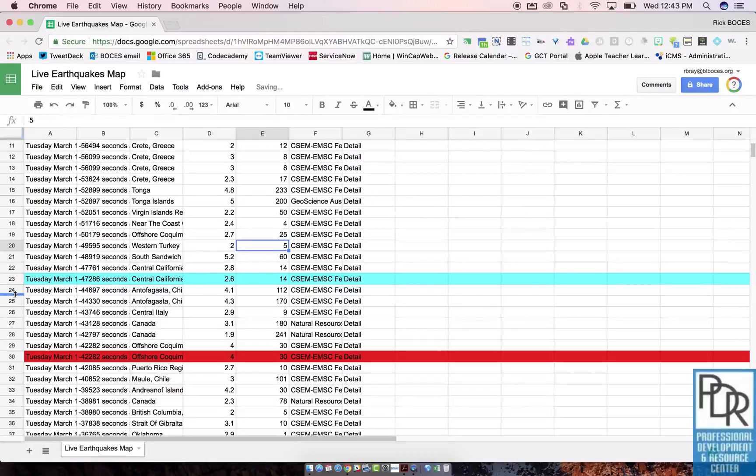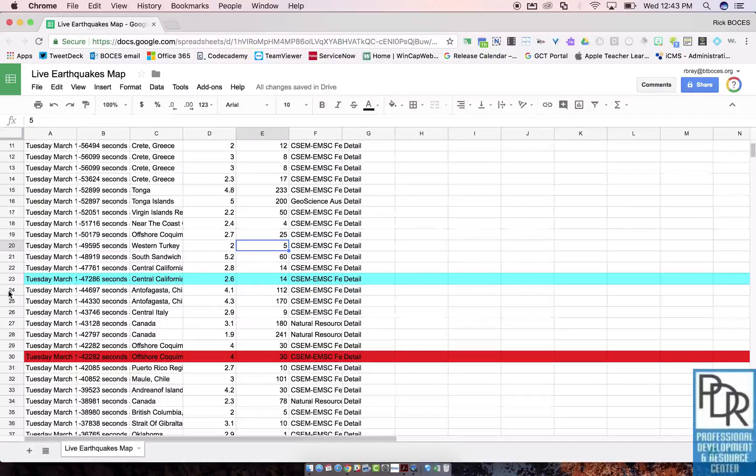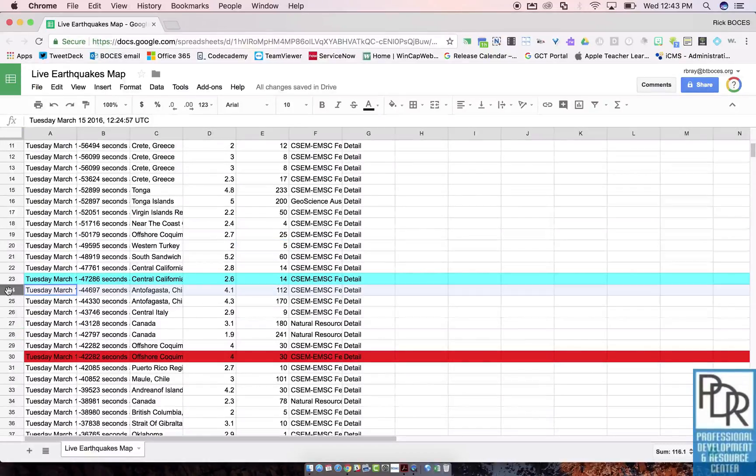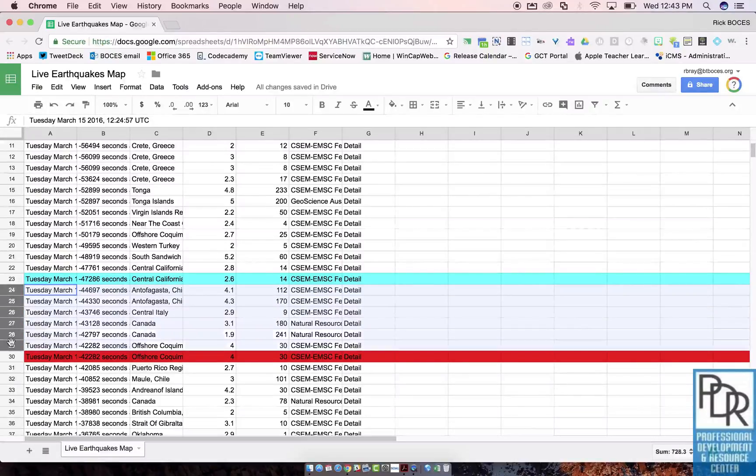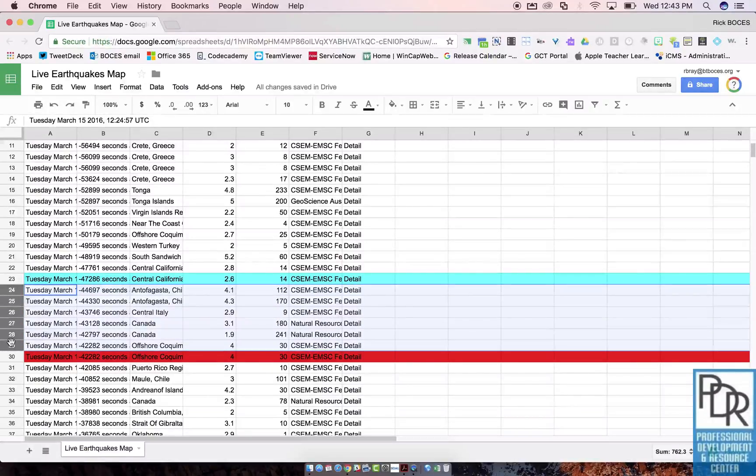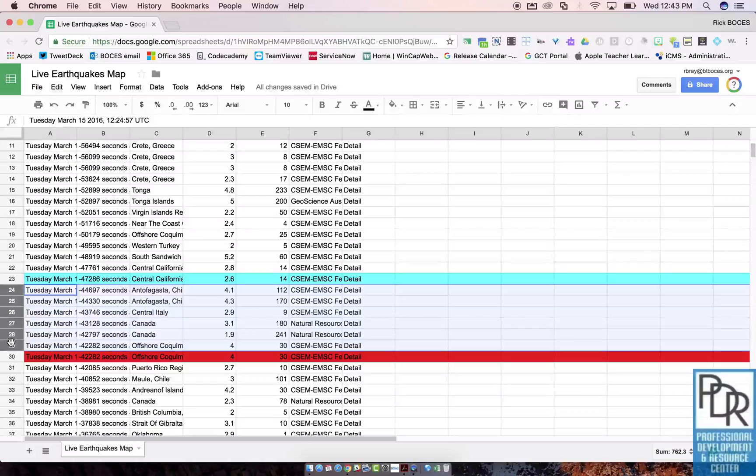So if I want to get rid of rows 24 through 29, what I can do is click on the 24 of row 24 and drag down to 29. You can see that that highlights the entire row.